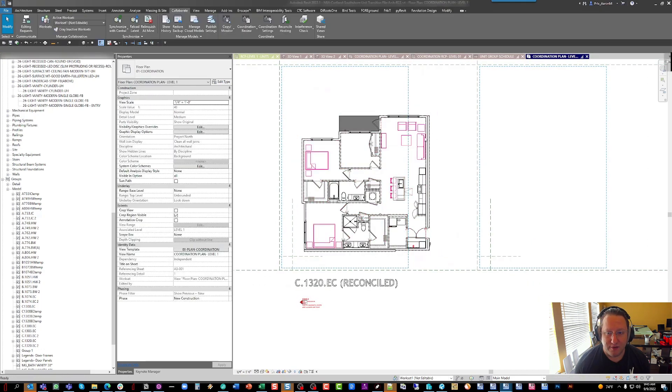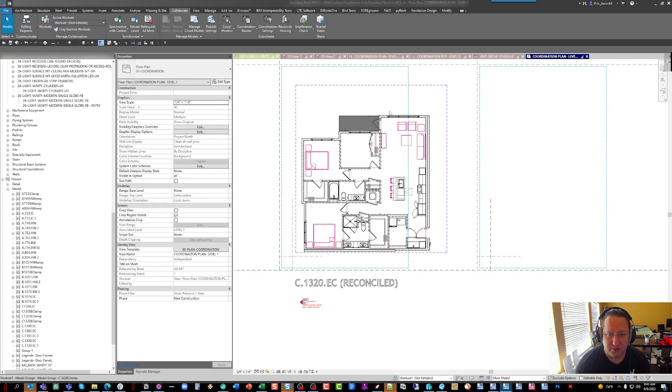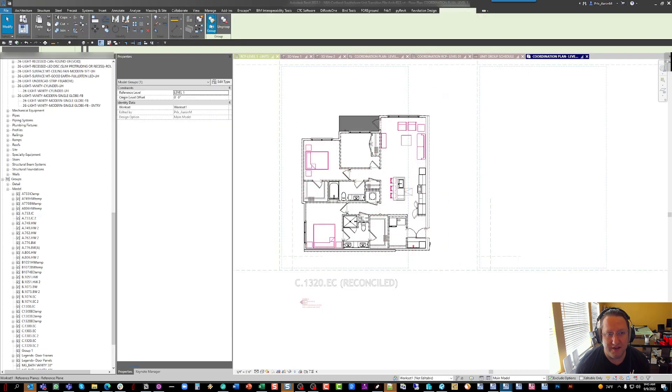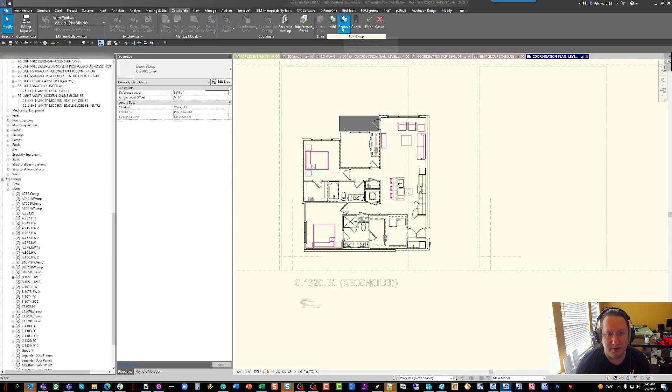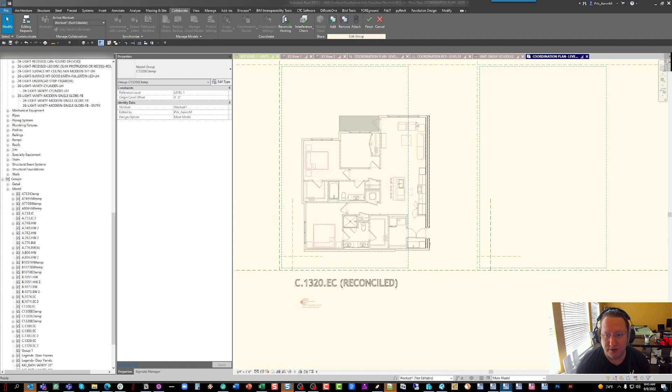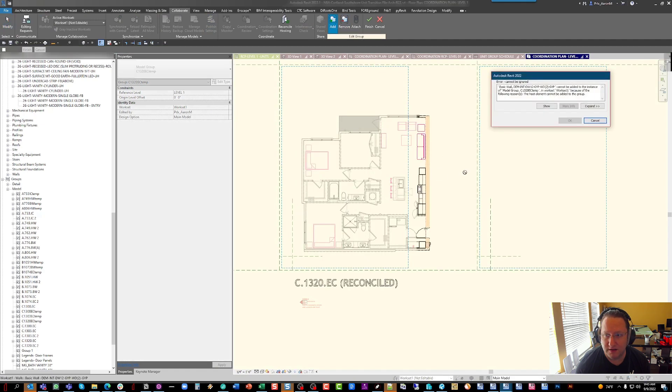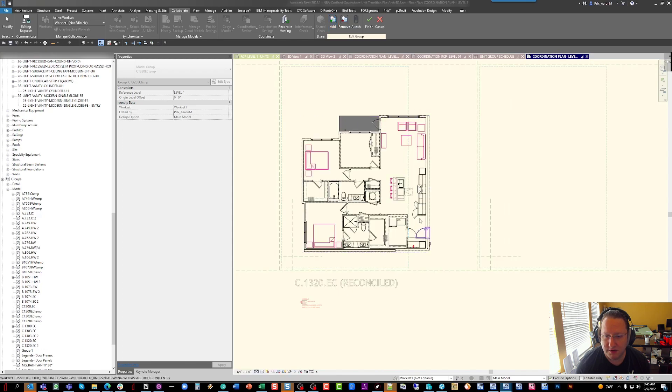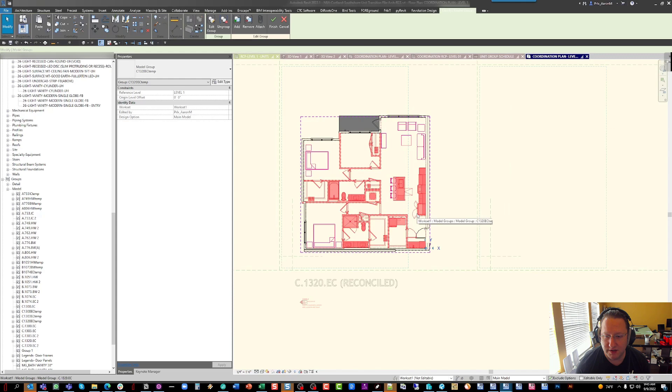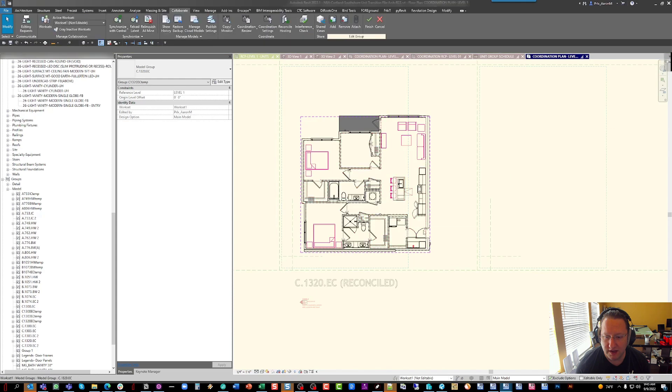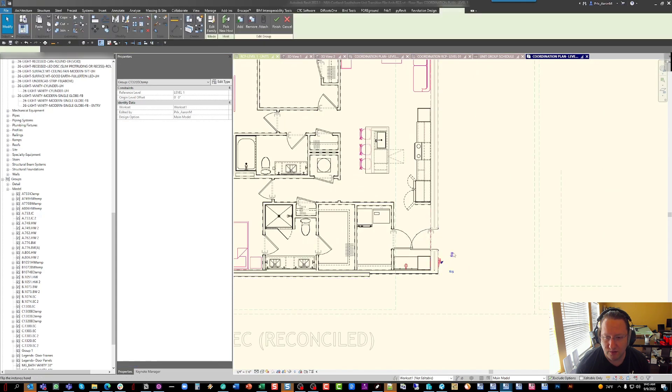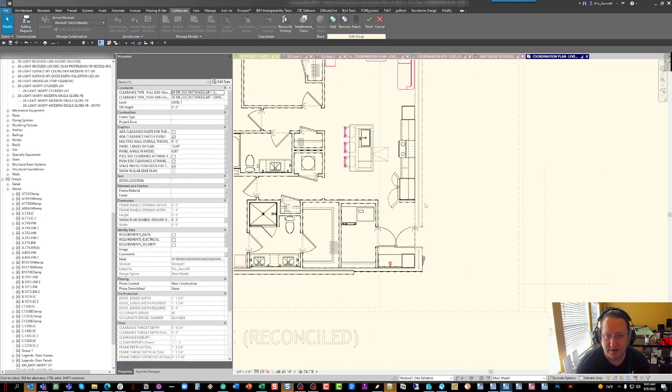So we have the parent group now, which is right here. And we're going to go into the parent group and add that demise wall in because, of course, we took it out of the subgroup. And it appears there might be another issue here, so let's go take a look at what it is.